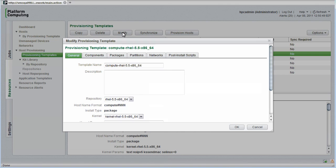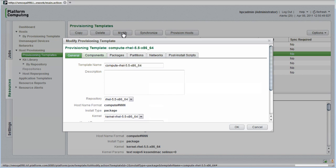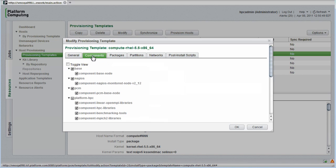For each provisioning template, we provide general information about the template. As shown here, templates draw software from repositories that are based on underlying operating systems. The template also defines a hostname format. I'll select components.